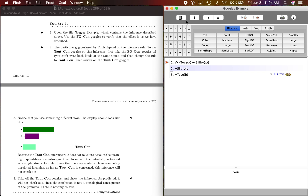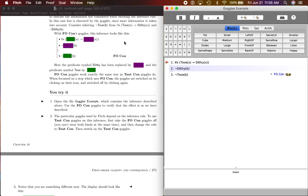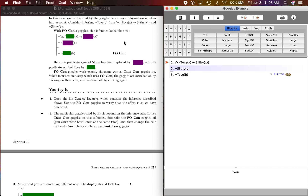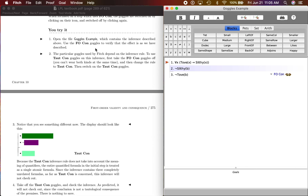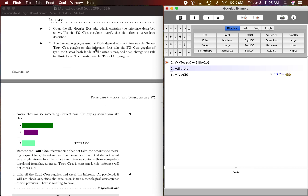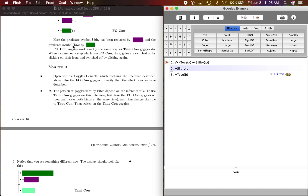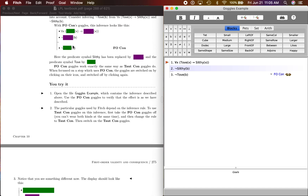Open the file goggles example — I've done that right here. You can see it, which contains the inference described above, right here on page 274. Use the first-order consequence goggles to verify that the effect is as we have described.